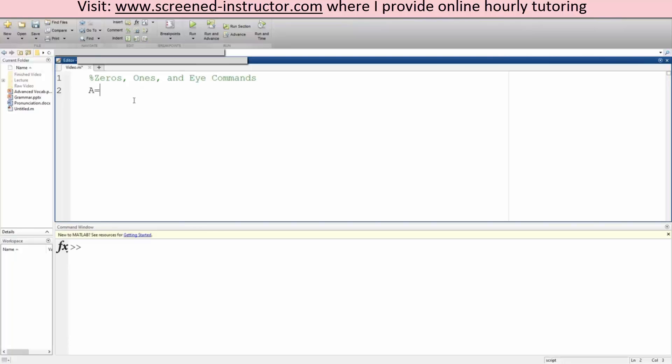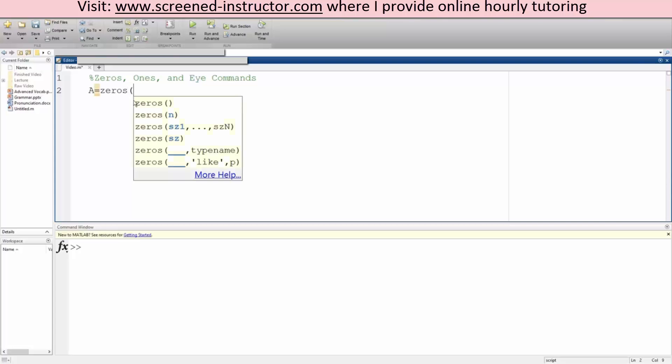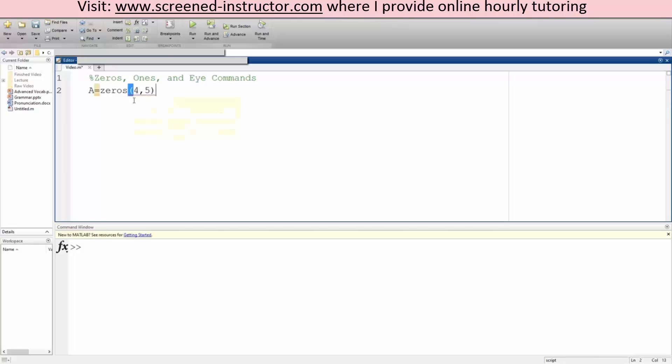So we can define A is equal to zeros. This is a built-in command. If we do zeros, we can say, just as an example, 4 comma 5, and I'll show you what happens if we hit run.